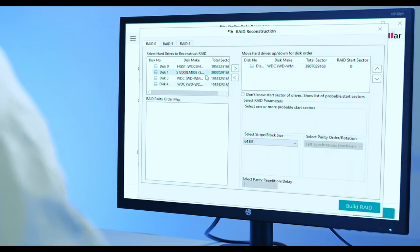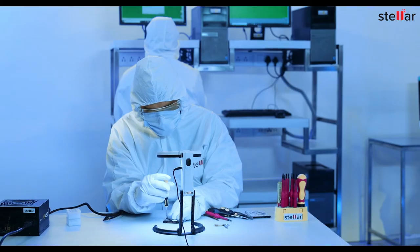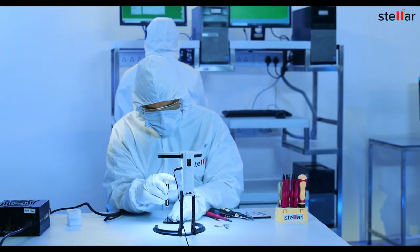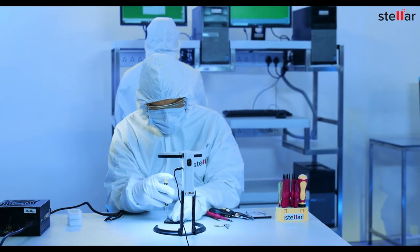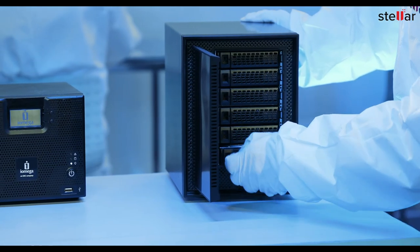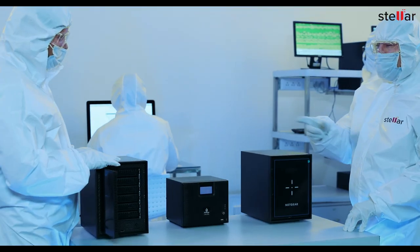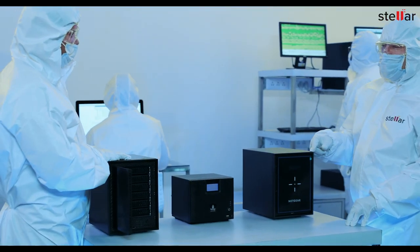Finally, file system or encryption issues are resolved and data extraction is completed. Stellar helps you reclaim lost data from the NAS box and get your business back on track.